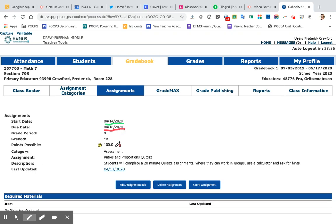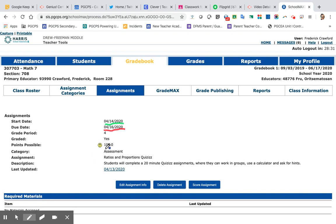Another thing about me is I put how many points the assignment is worth. So if it's worth 100, it's a full grade. If it's worth zero, that means the assignment is extra credit.